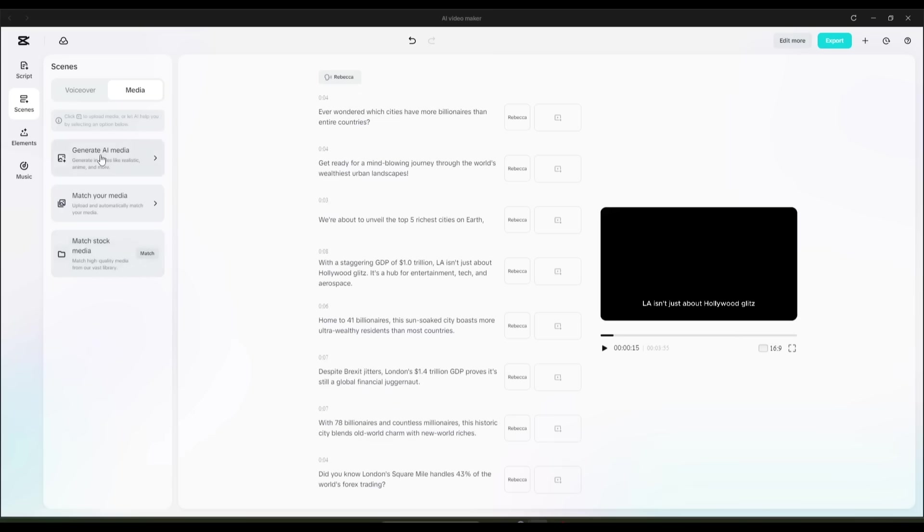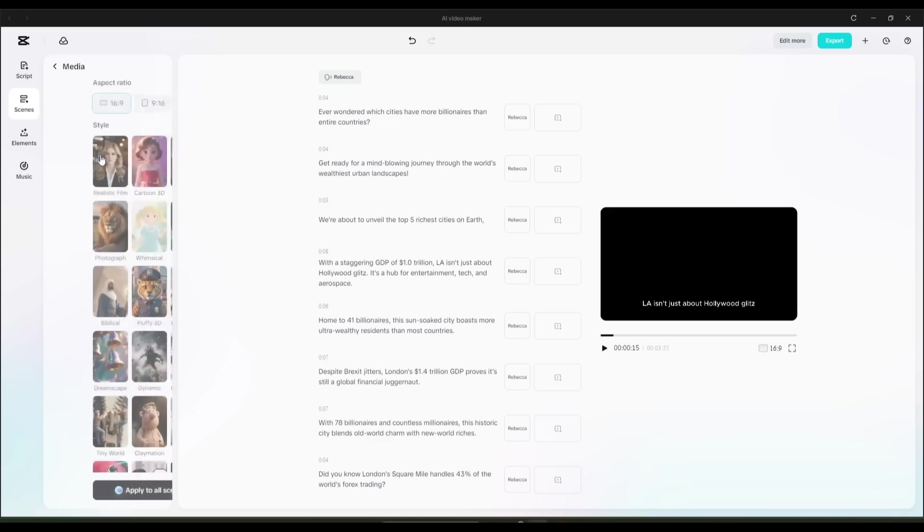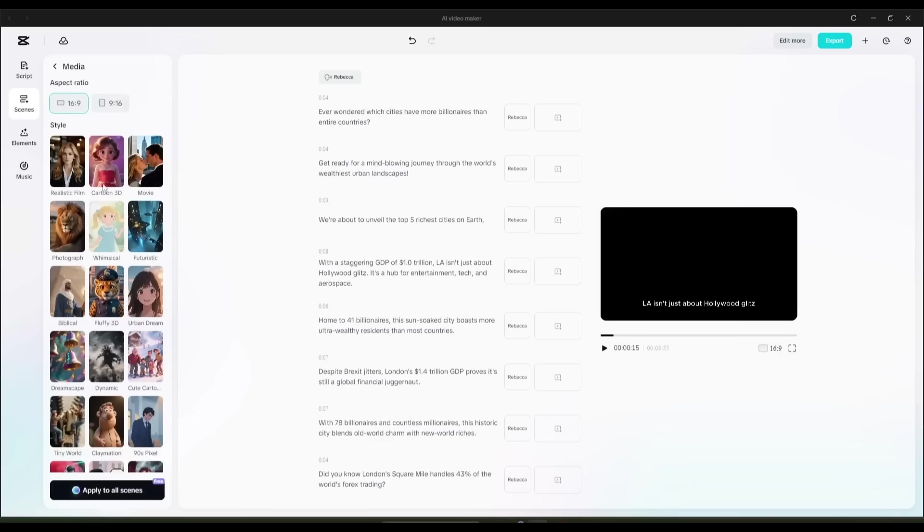And honestly, I love this feature. However, I'll go with the first option, Generative AI Media, to try the capabilities of the AI. First, choose your aspect ratio. I'm going with 16x9 as I am generating a very long video.